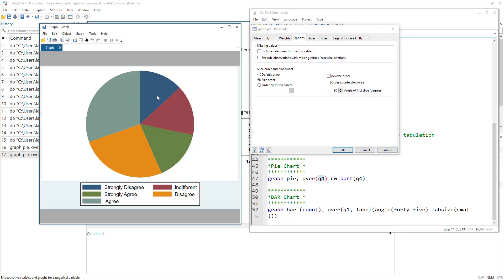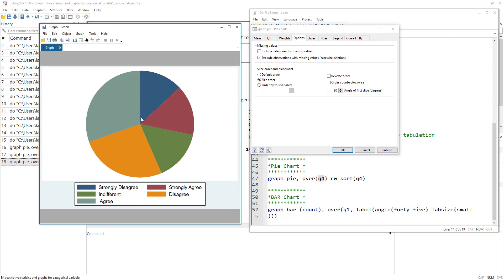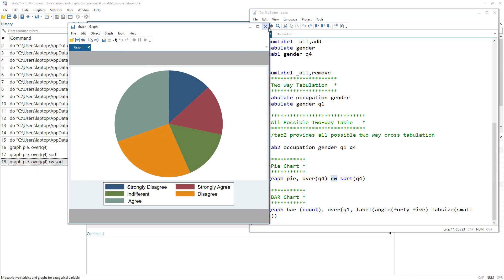With the size order option, the smallest slice appears first and the largest last - for q4, strongly disagree is smallest and agree is largest. To exclude missing observations from the pie chart, use the corresponding missing exclusion option. Graphs can be more easily created using the menus rather than commands.